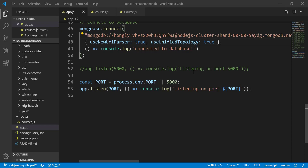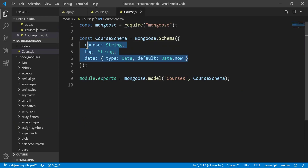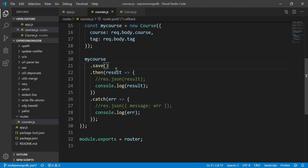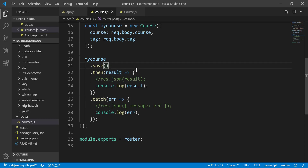Welcome back. In this video we're going to look at how to secure our database password. As you can see, if I push this onto GitHub or Bitbucket, people will actually see my username and password, so we're going to hide this. The second thing is we'll convert this into another format and do validation on required fields using our backend database. The third one is how to handle HTTP requests that respond back with status codes like 200, 500, or 404.